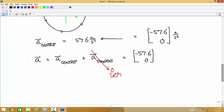The total acceleration equals the centripetal plus the tangential, and in uniform circular motion the tangential is zero. So the total acceleration is negative 57.6, zero meters per second squared. That's the acceleration of the pilot — anything on the plane is all moving together. The tangential is zero because it's uniform circular motion.